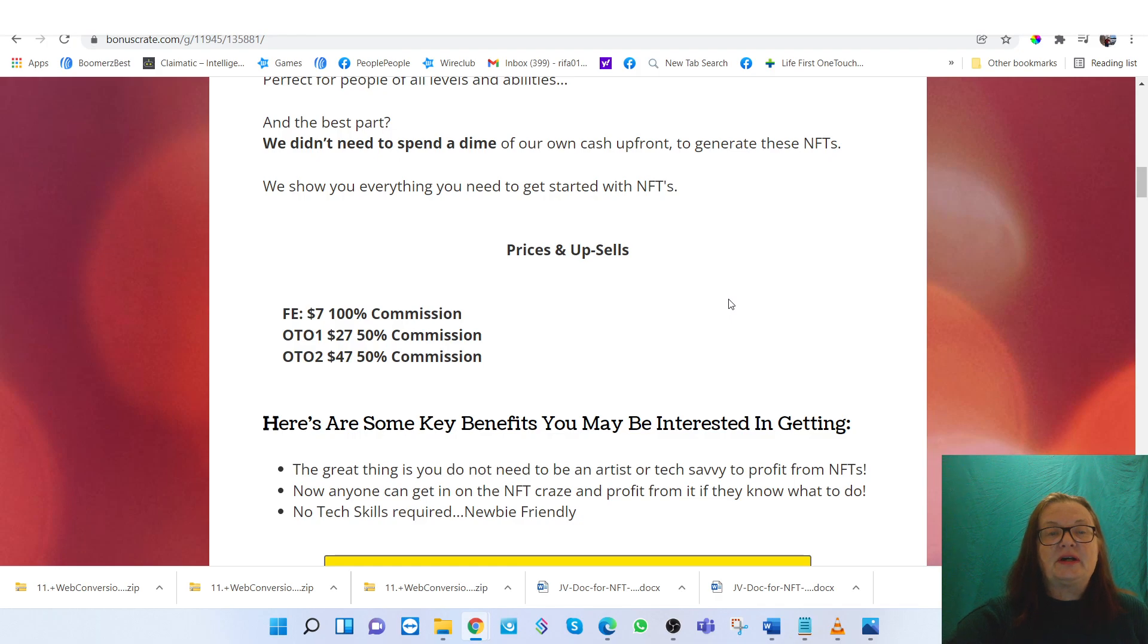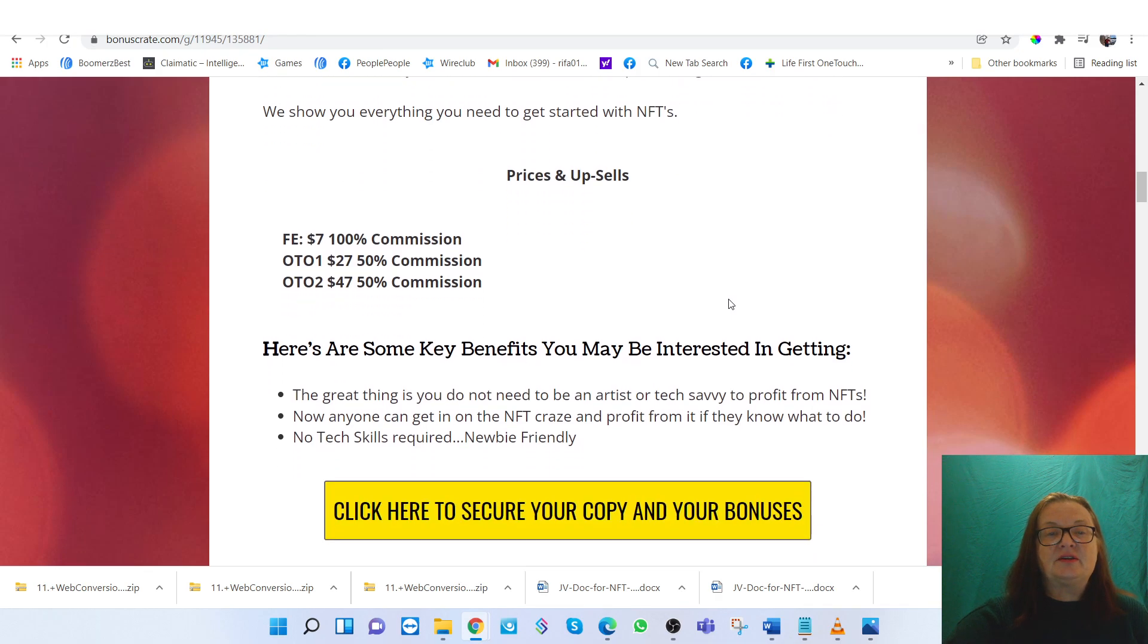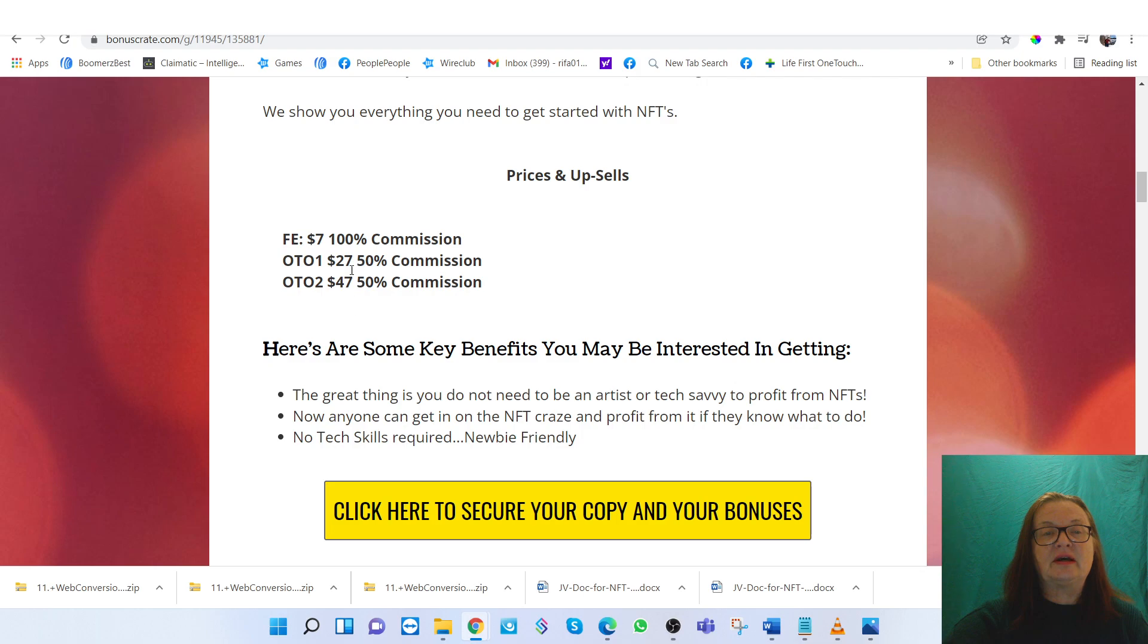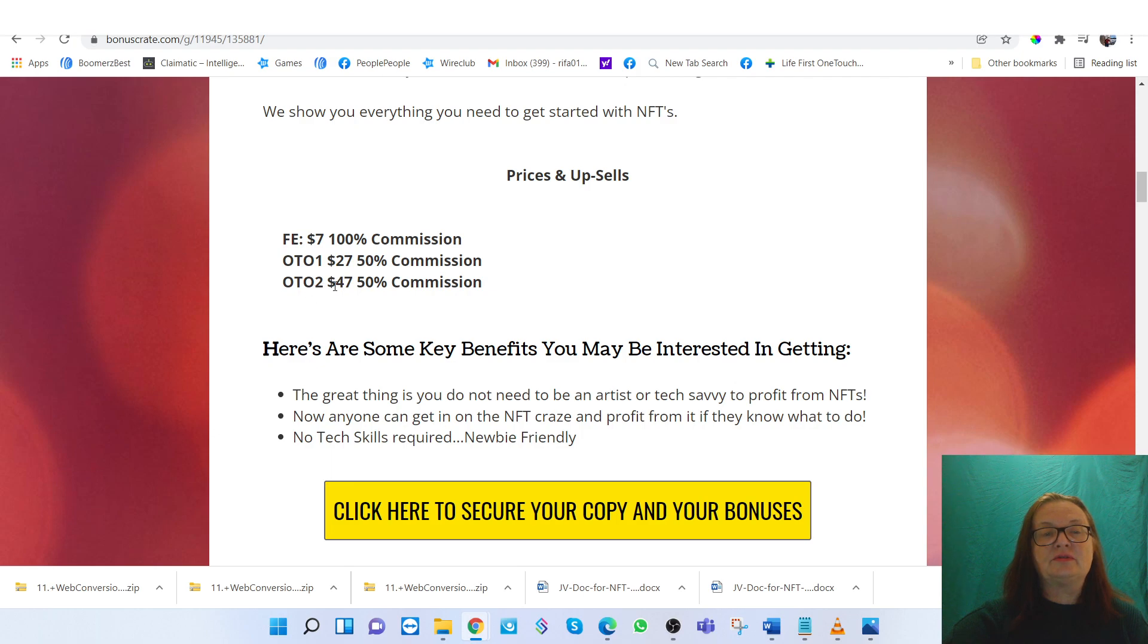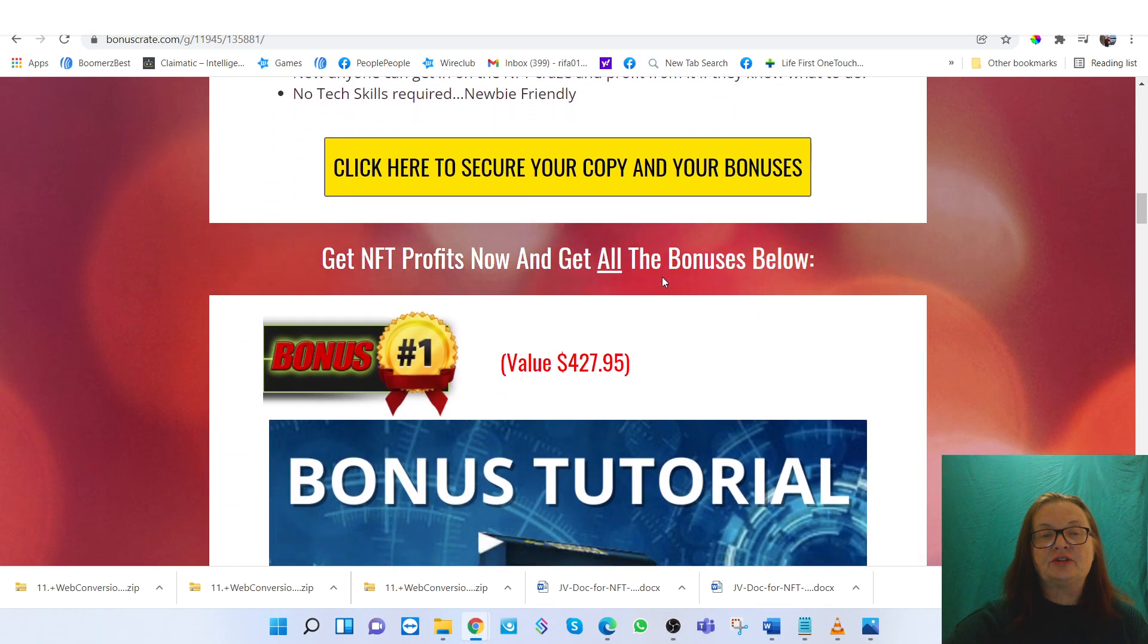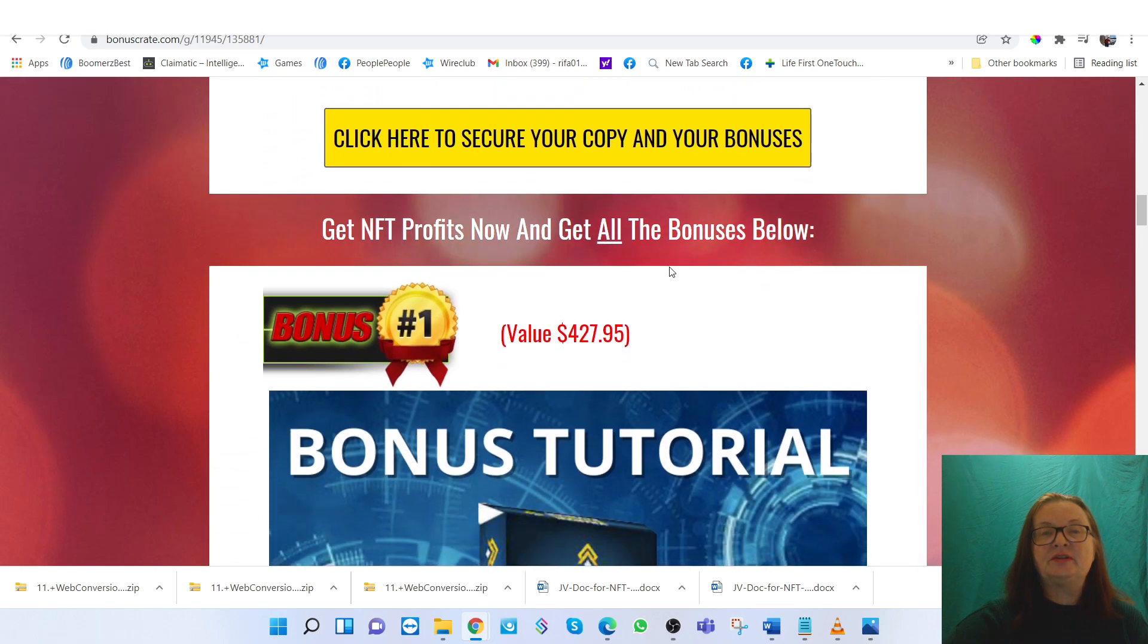Now, as far as prices and upsells, the front-end page is going to be $27, the first upsell $47, and the second $47, should you decide to do that.